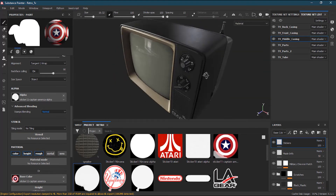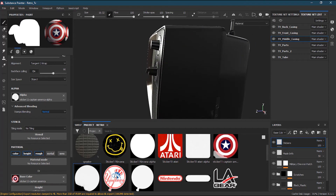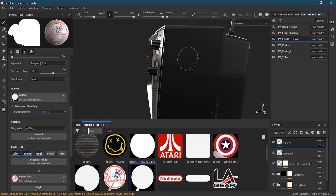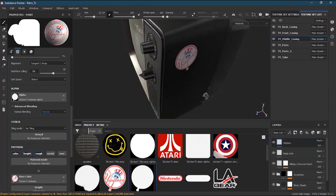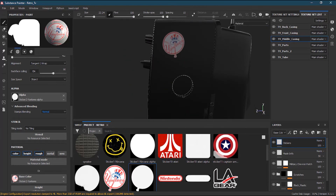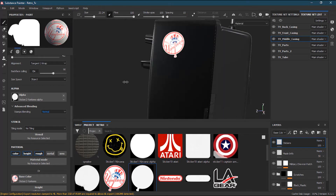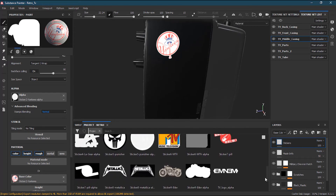I think this side has enough stickers. I'll now take the Yankees sticker, drop it in the base color, take its alpha and place it in the alpha slot, make it a little bigger, and drop it here. I'll press Shift to move the light so I can see things more clearly.